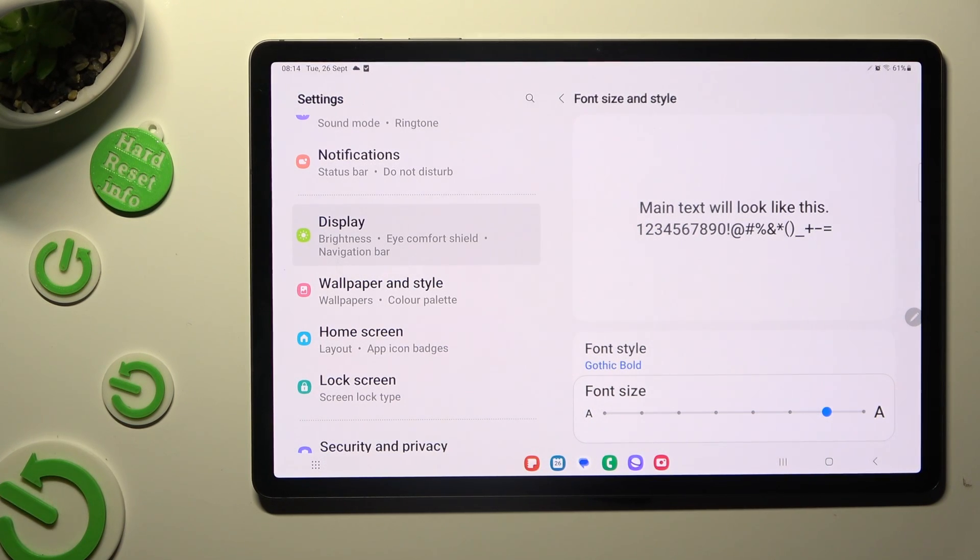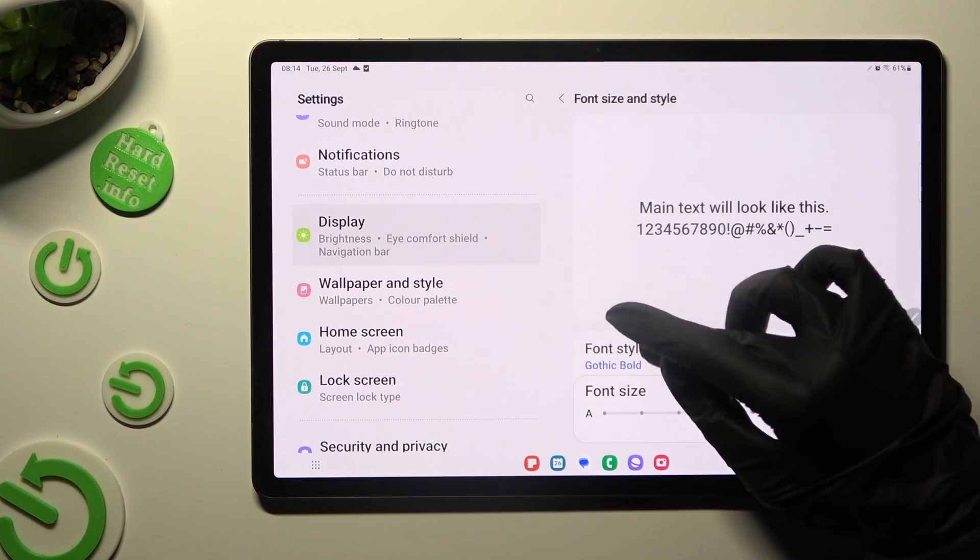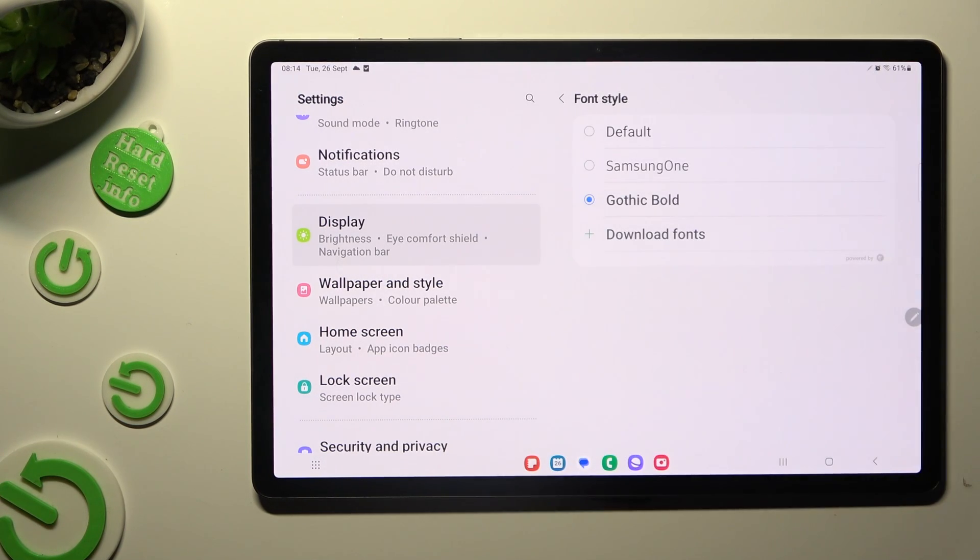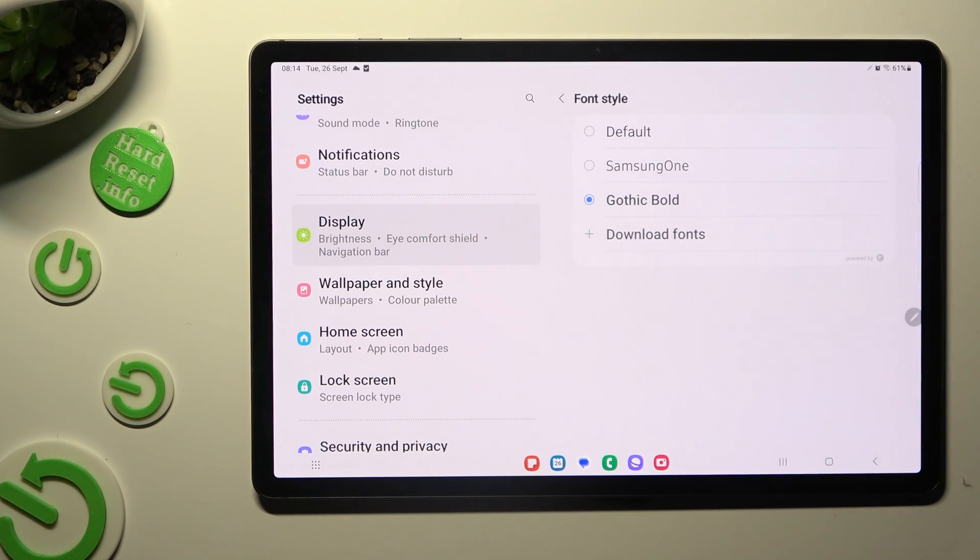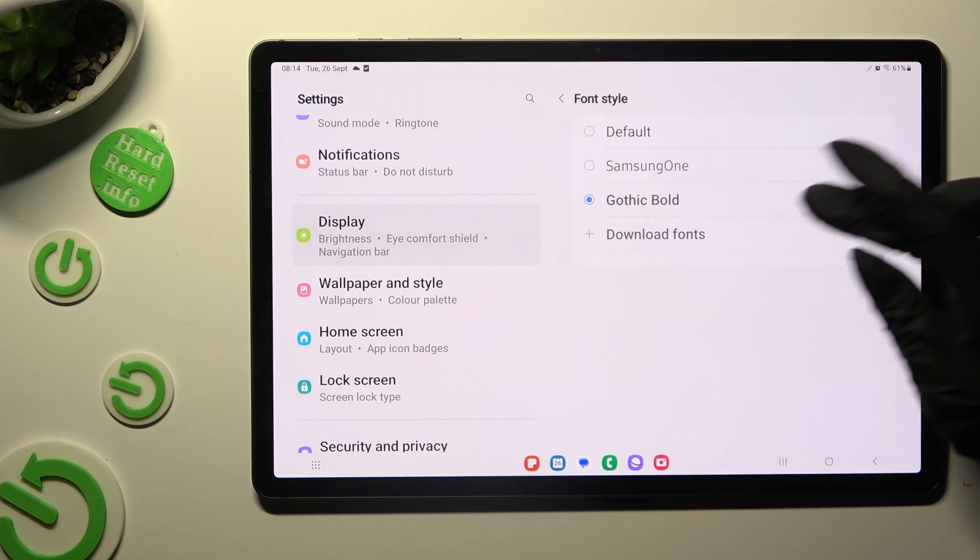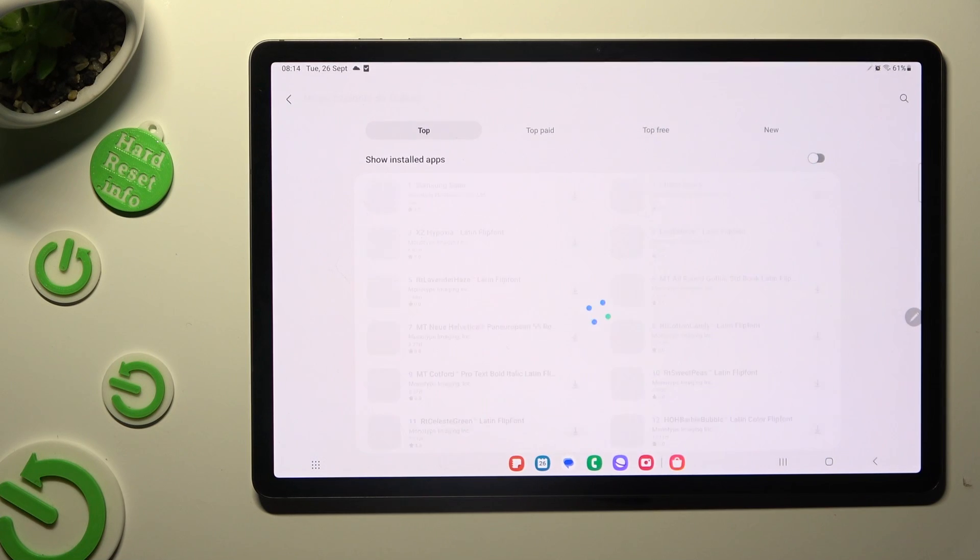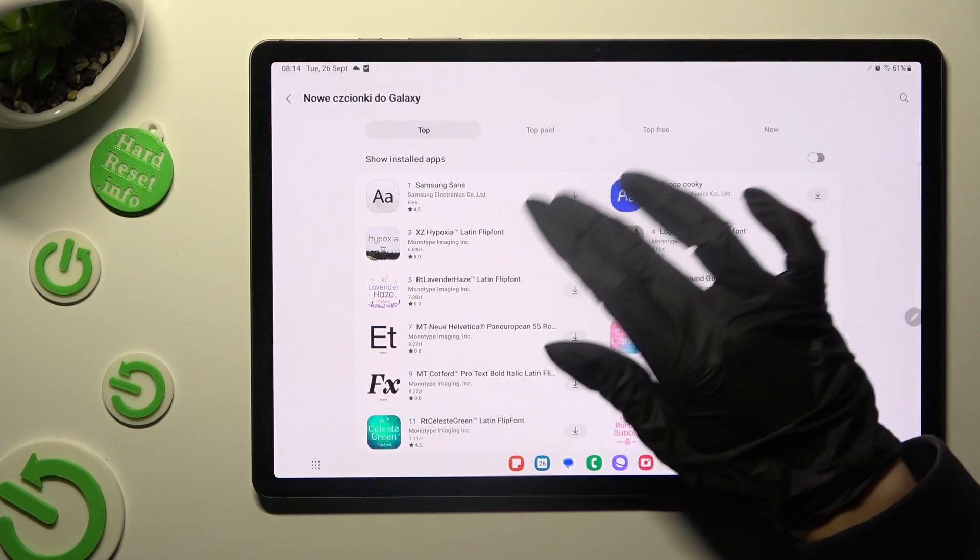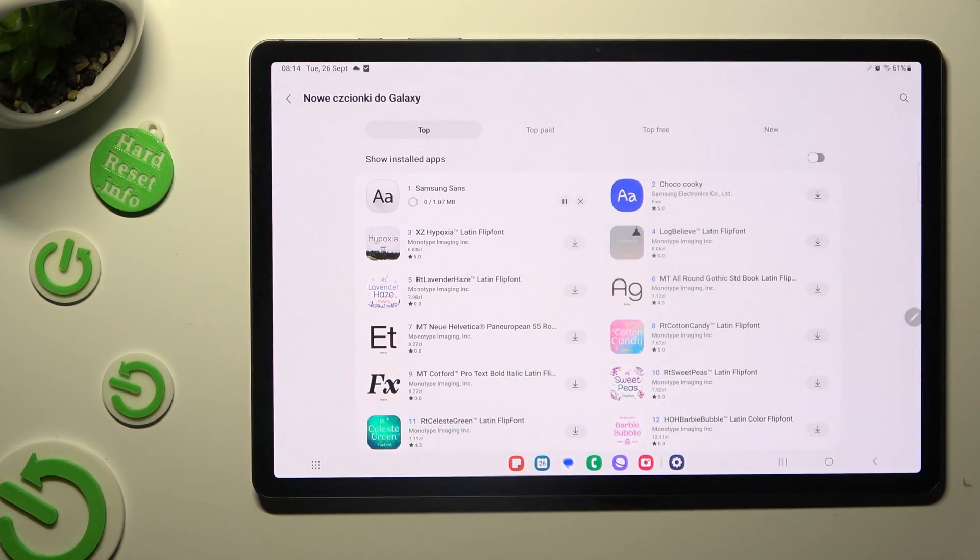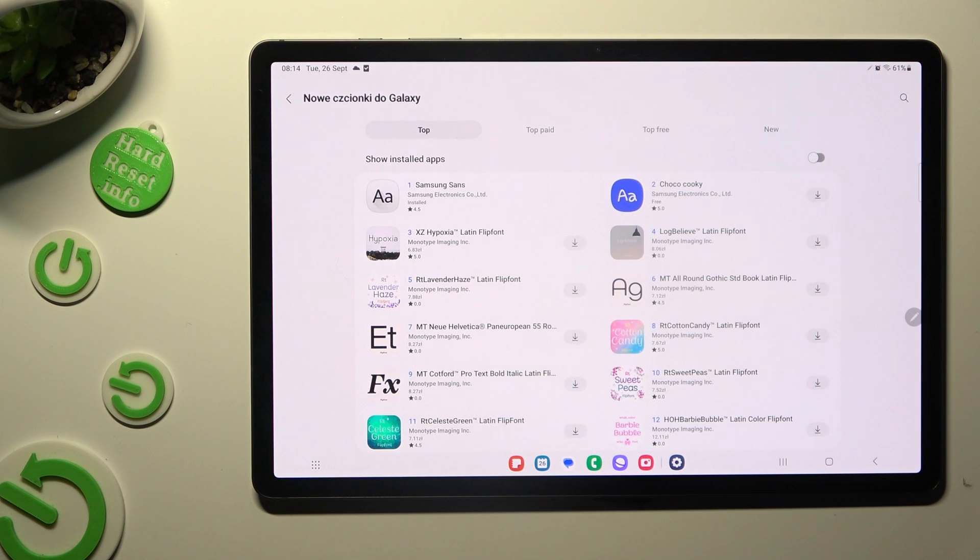If you wish to, you can always go back to the same settings and click on Download Fonts at the bottom of the list. Then install the best one for you and go back to the same settings.